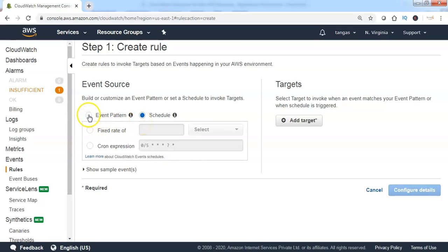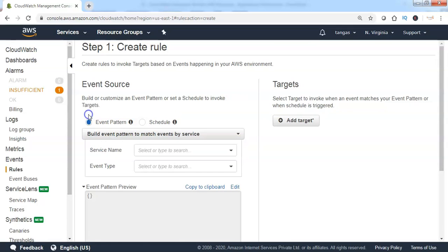For now, let me show you how to create event pattern stating that if the EC2 instance state has been turned into stopped mode, that has to be considered as an event and notified to the SNS topics.